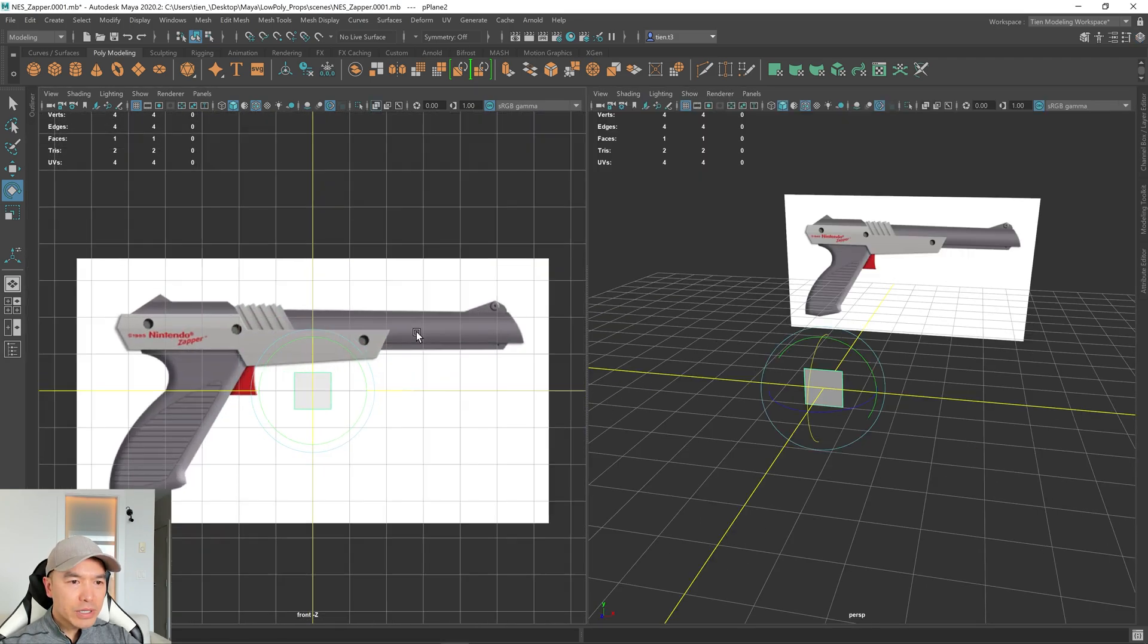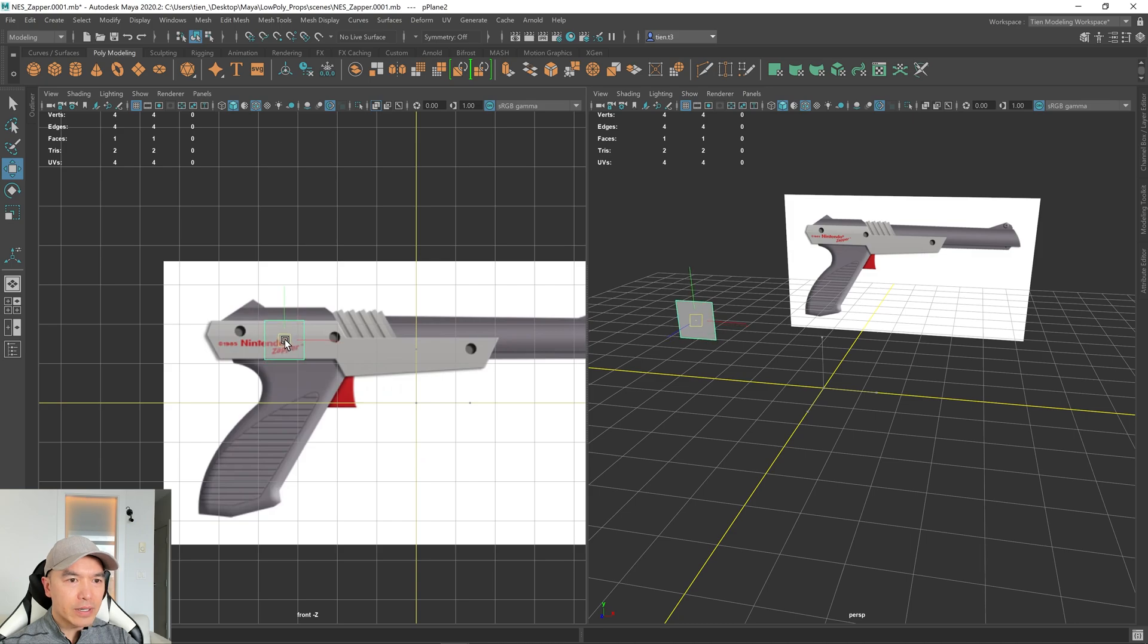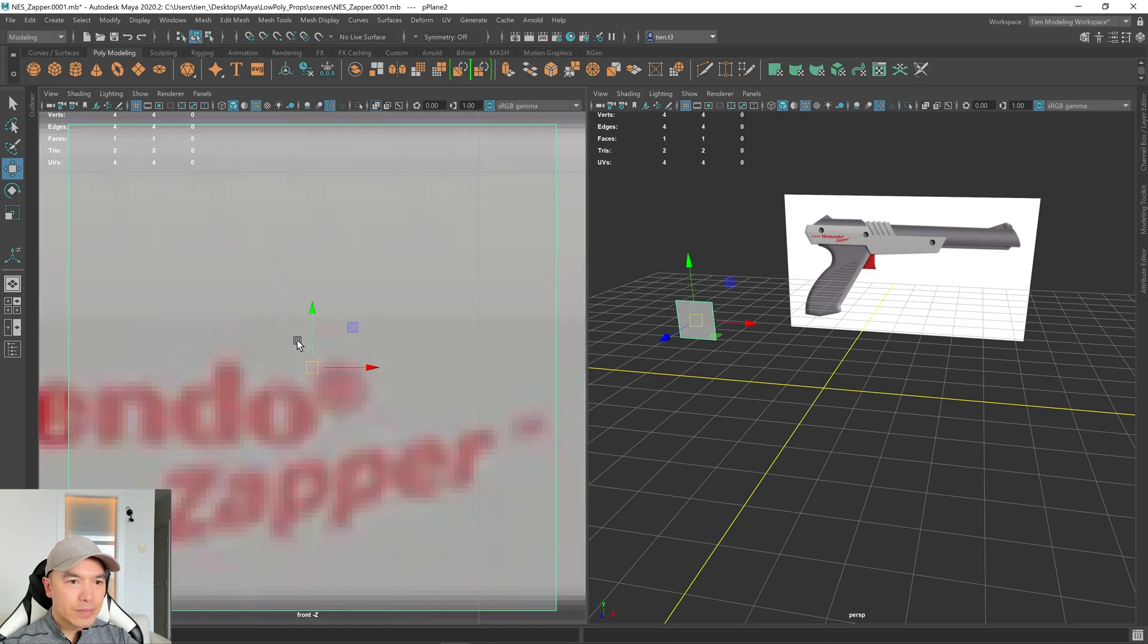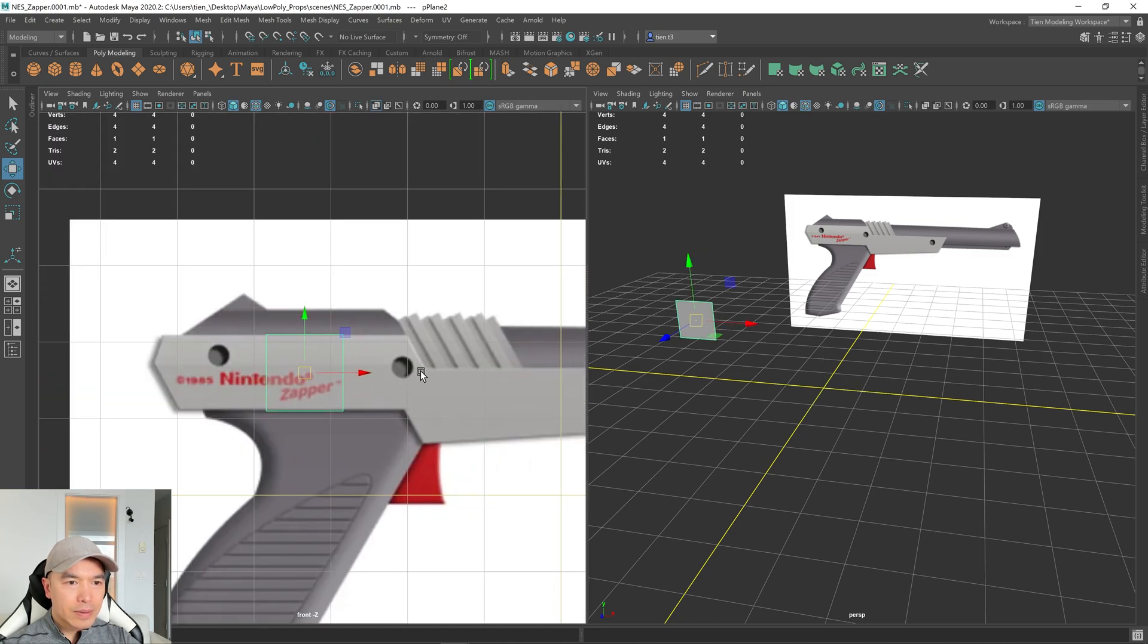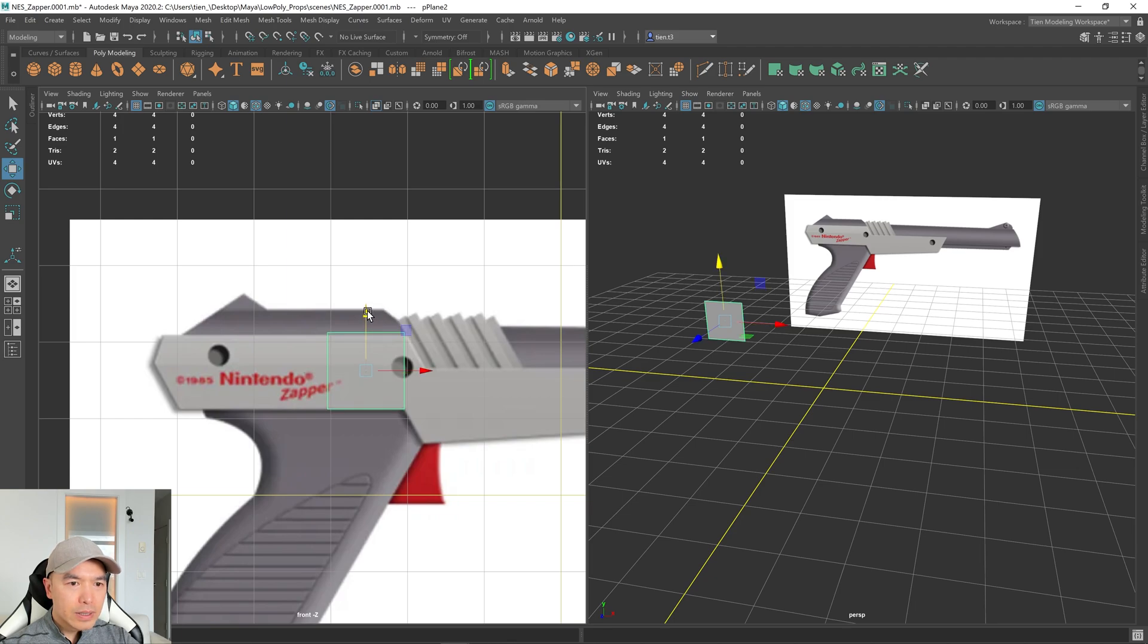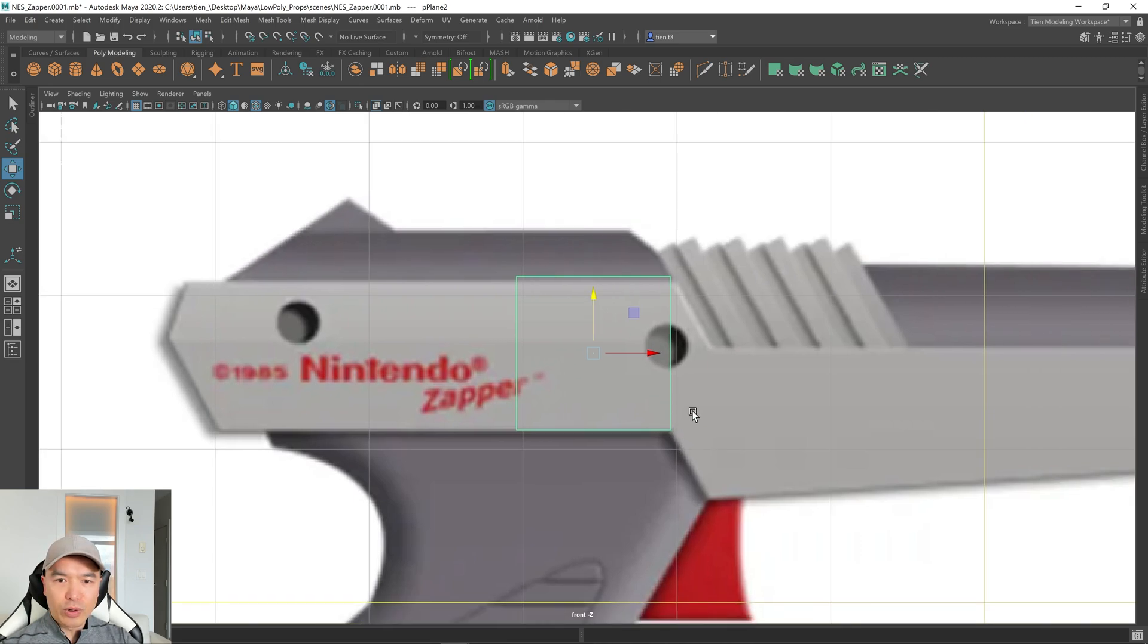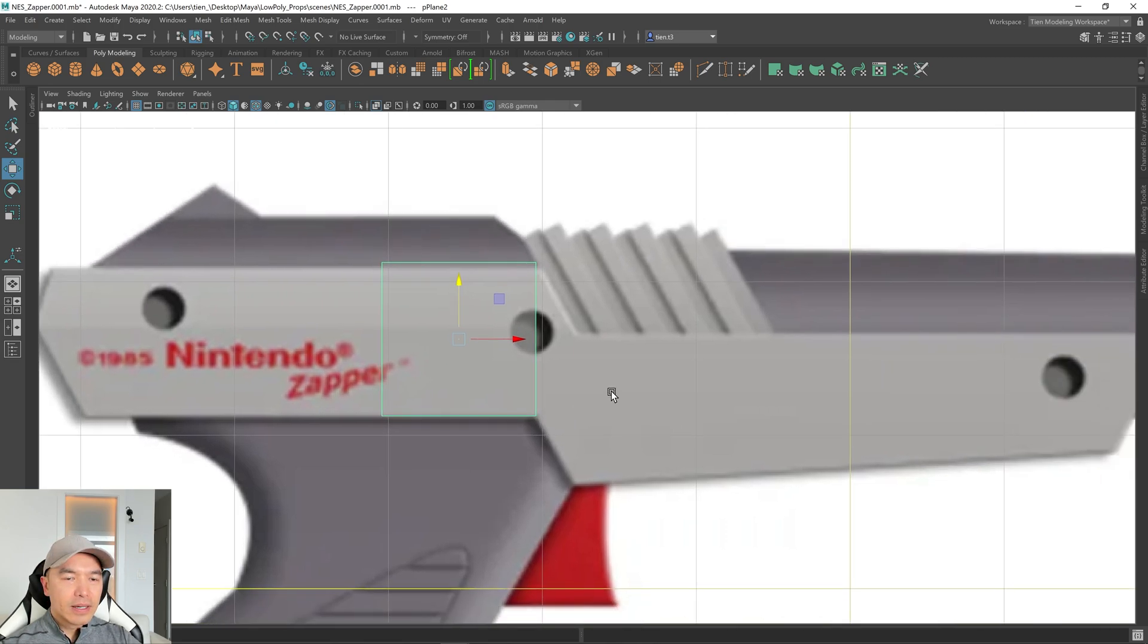And over here, what I want to do is just move it into this area and line it up to basically where this point meets this corner.